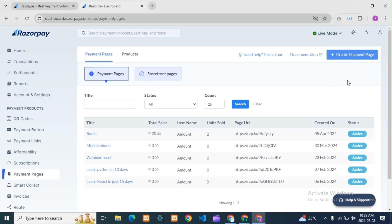Today we'll see one of the most asked questions: how we can create a custom URL for payment pages. In Razorpay, when we create payment pages they provide one constant URL that we need to use and publish. But if you want to create a custom URL, we'll see how to do that and what are the restrictions.